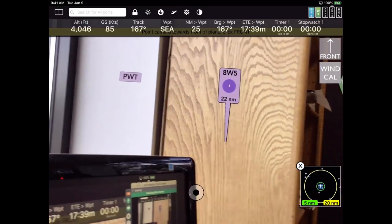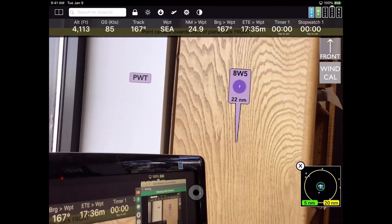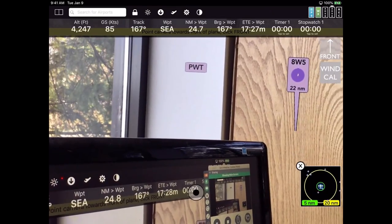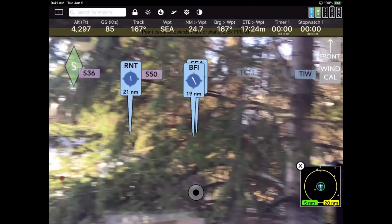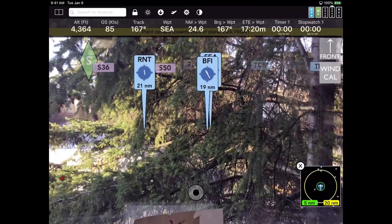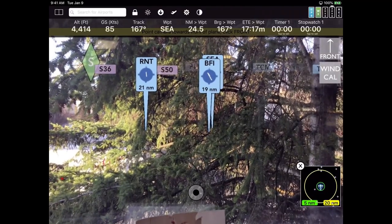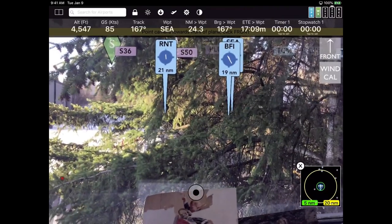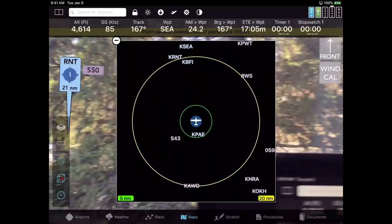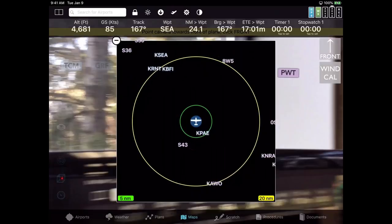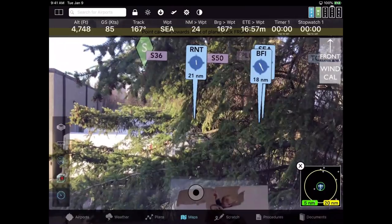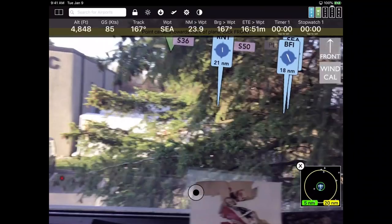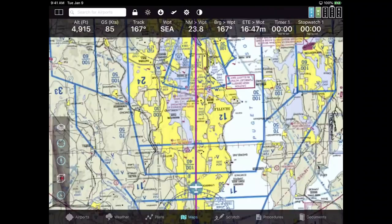PWT doesn't have a stick pointer because it's far away, but RNT and BFI — Renton and Boeing Field — are 21 and 19 miles away and are controlled towers, so they are blue. You can also tap the lower right corner to see a radar overview map that moves as you point. There are three map modes: 2D, 3D, and augmented reality. Tapping the cube a fourth time goes back to 2D.